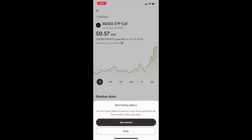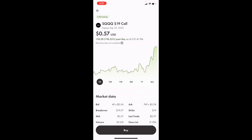For me, options trading is actually turned off, but if it's turned on for you, you can go through this process and purchase SQQQ call options here in Canada using Wealthsimple. That is how you guys can buy SQQQ call options in Canada — I hope this video helps, thanks again for watching.